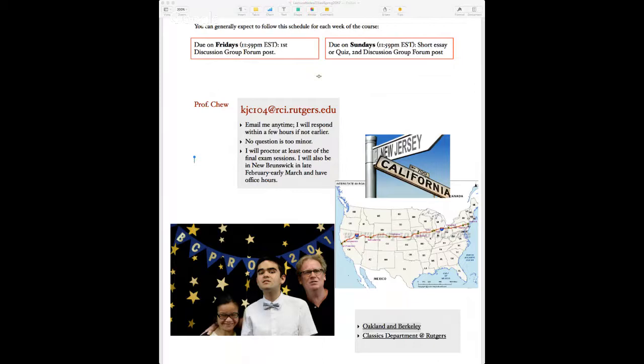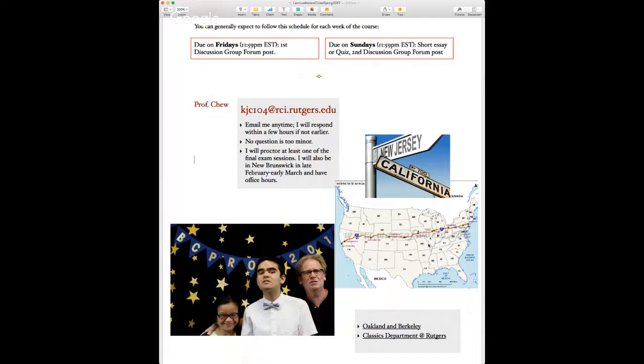I lived in Oakland until I went to college back east in New Jersey — at Princeton, not Rutgers. My husband went to Rutgers for both his undergrad and graduate degrees. My husband is James Fisher, a professor of American religion, American Studies, and history at Fordham University in New York City.